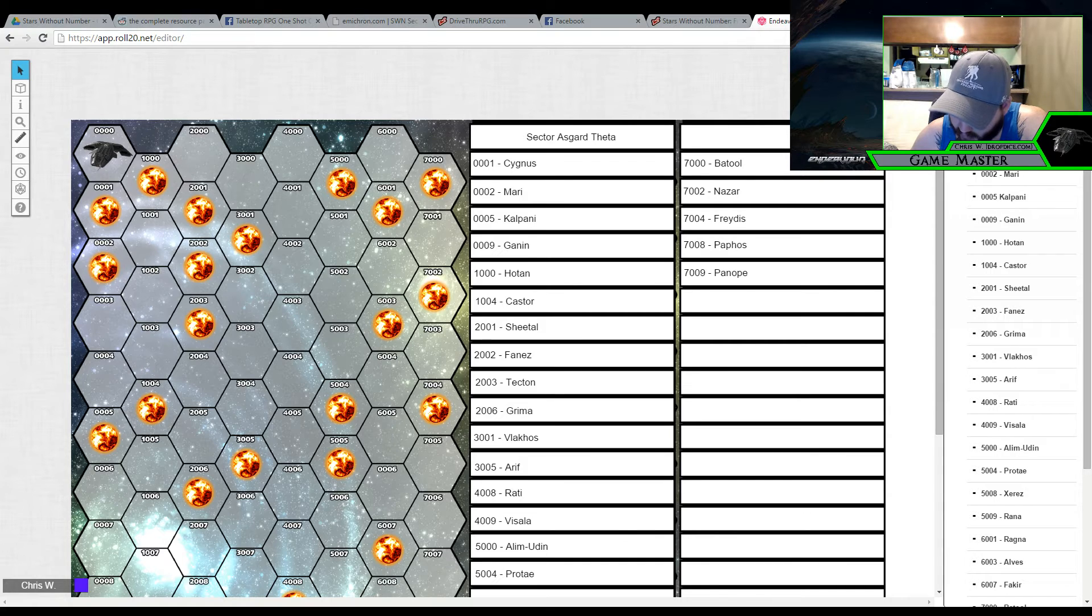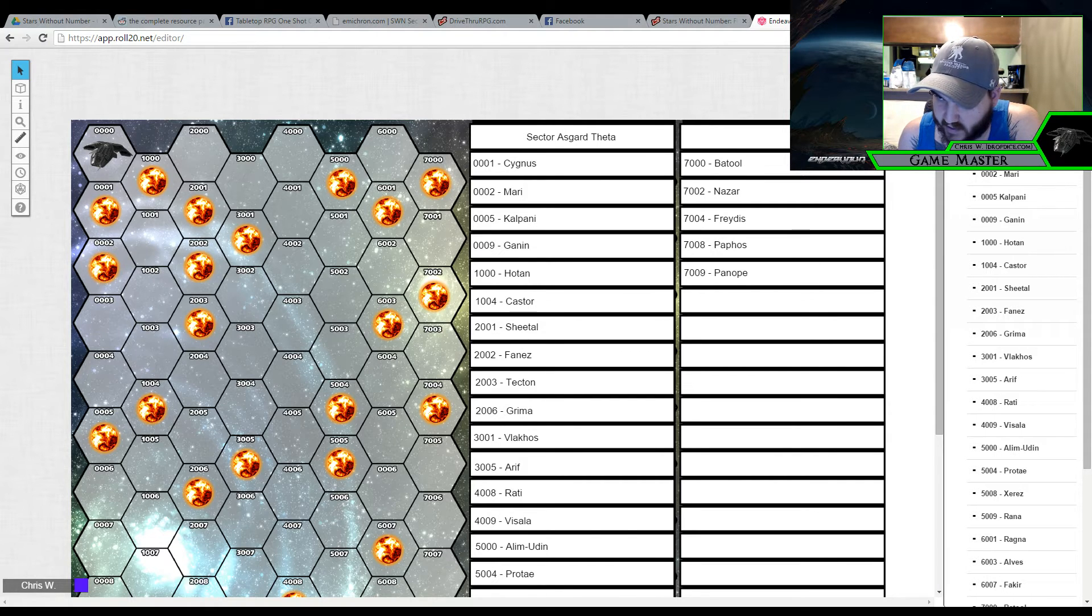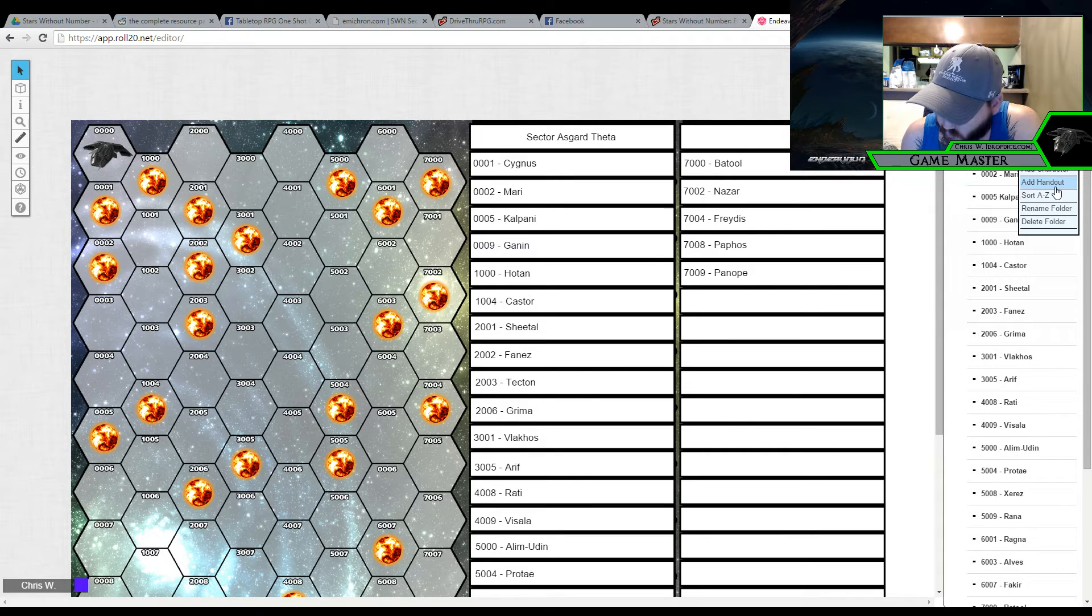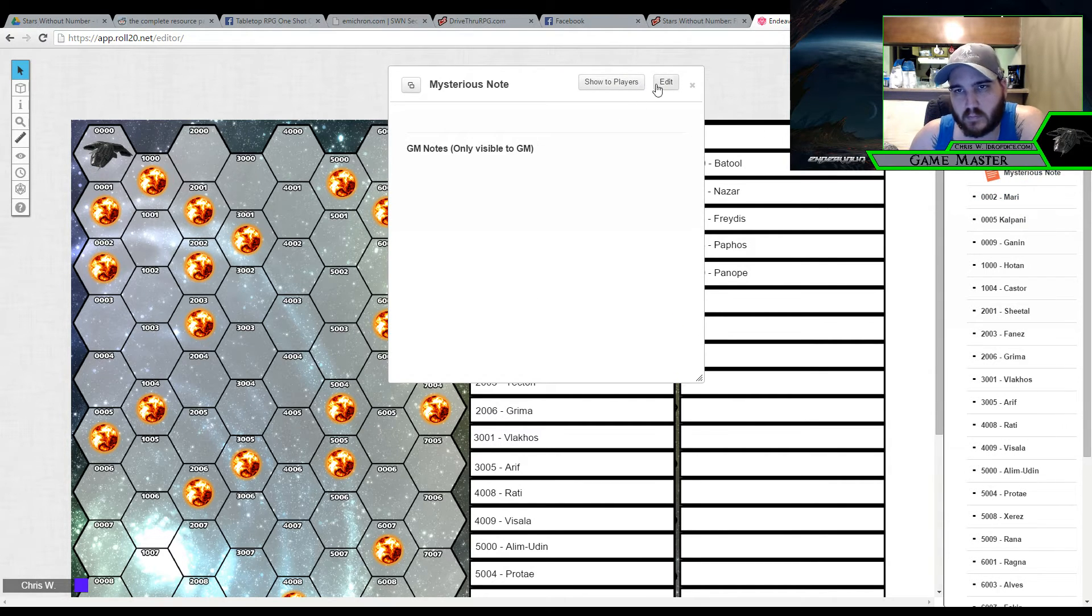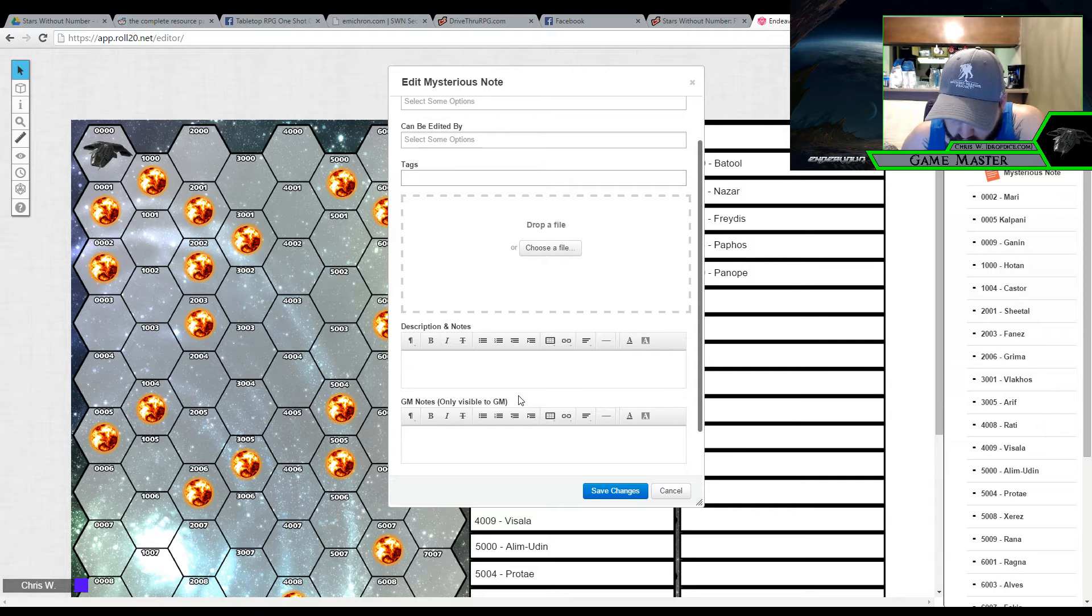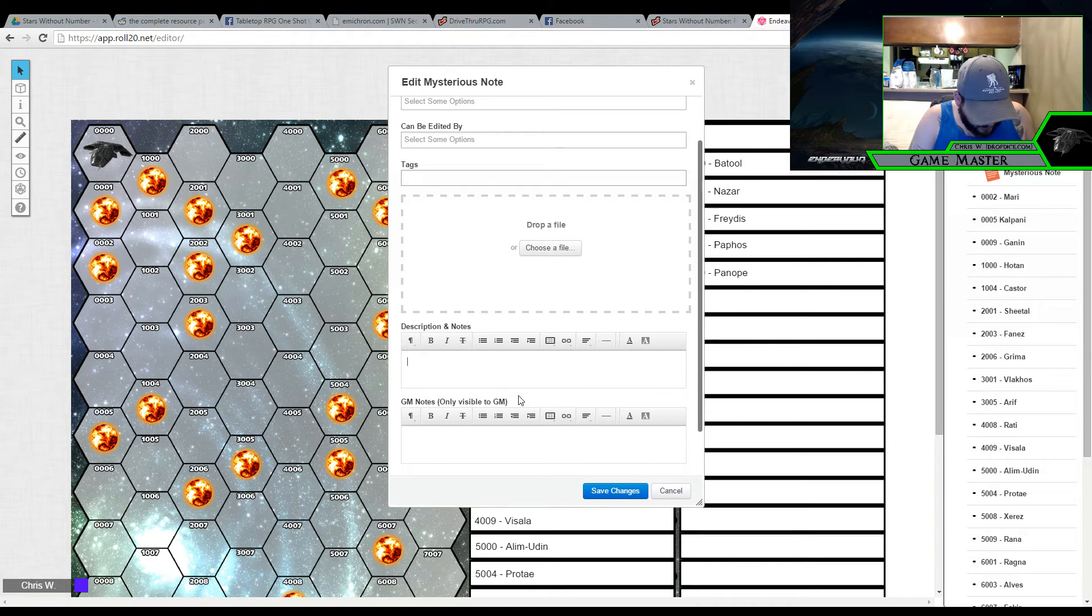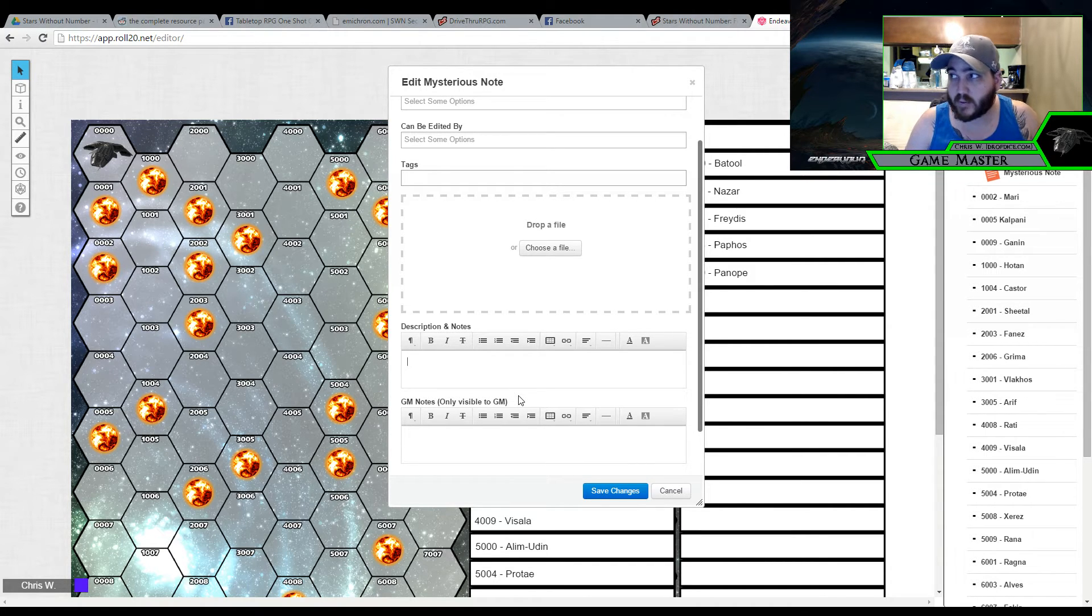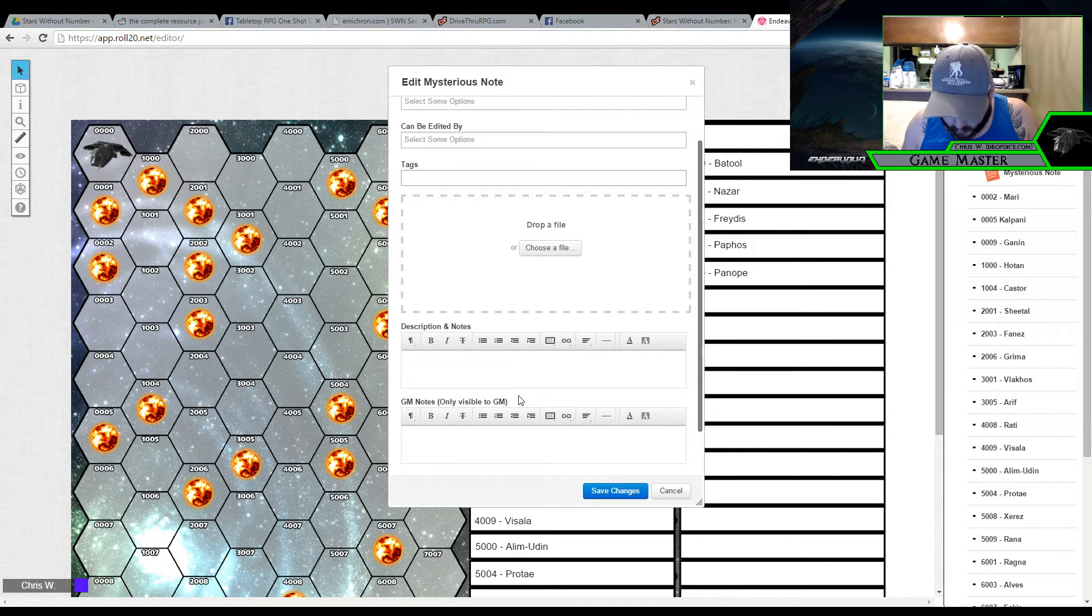What I'm going to do now is go ahead and pull up the information on how to randomly generate a world. Let me real quick here. Which is actually just a couple quick rolls and then we will create our first world which will be in the Cygnus planet. Or Cygnus star rather. So add a handout. Let's go ahead and edit here. Alright, so we're going to determine the atmosphere which is 2d6 and then we'll consult the table.